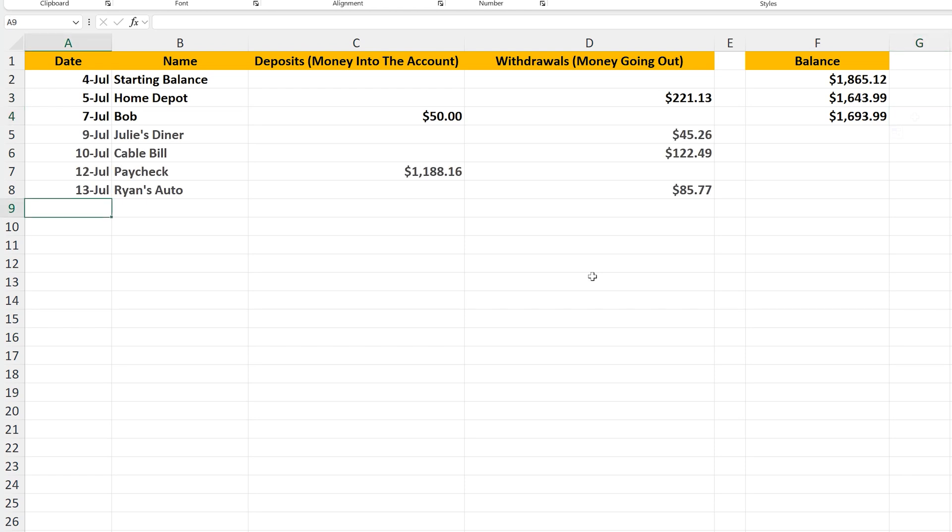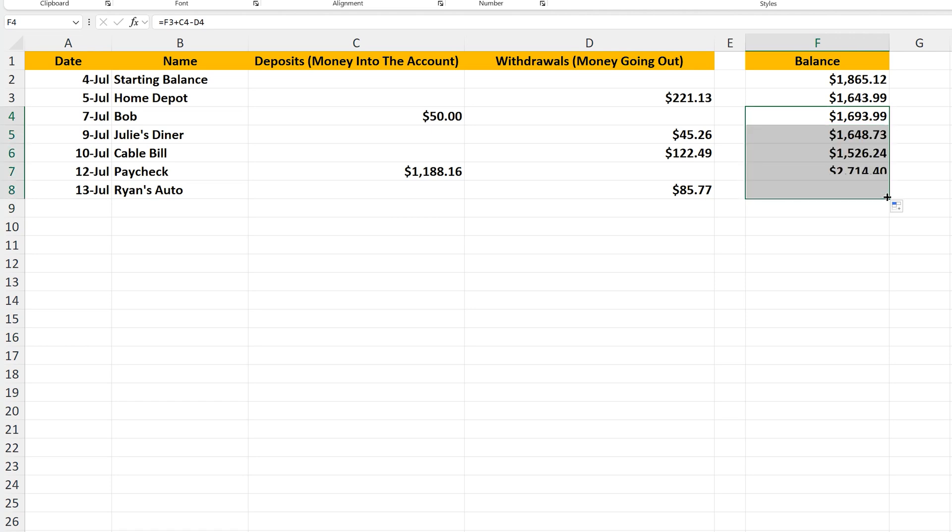And you can continue to enter transactions as you see here. I'm going to pull down on the fill handle to fill in the balance column and you can see how easy this spreadsheet is to create.